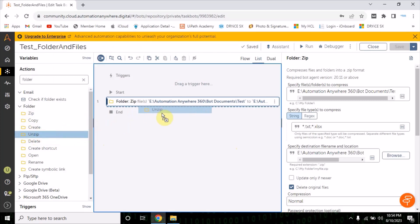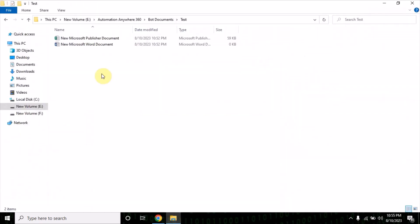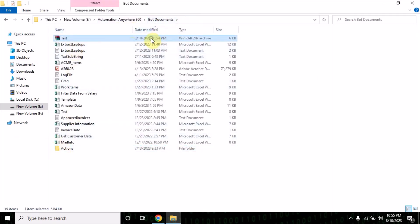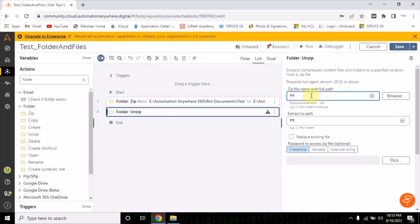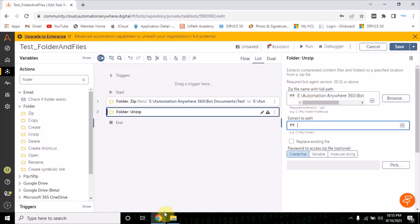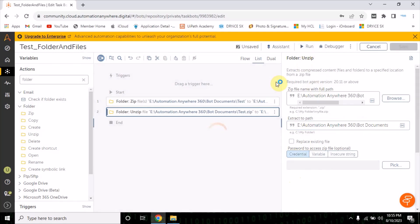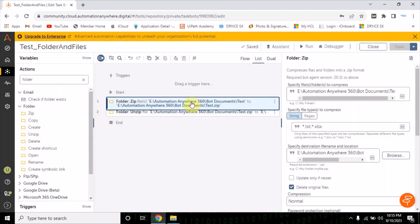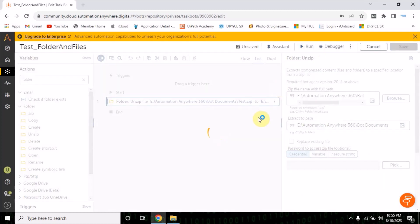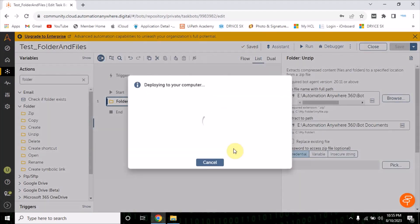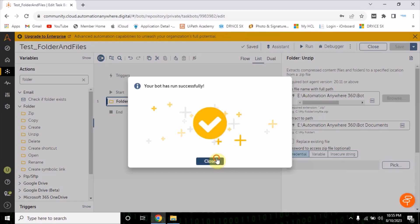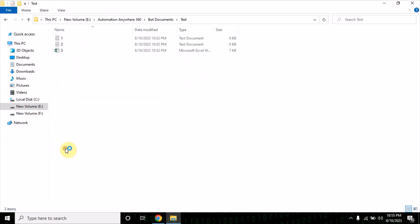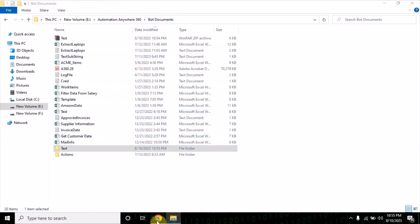Unzip is for when you want to unzip an existing folder. Let me delete this first. This is my zip folder — I'm going to copy the full path. As the extract-to path I'll provide the destination. Let me run it. Now you can see it is unzipped and these three files are present here — this is how you can also unzip a folder.